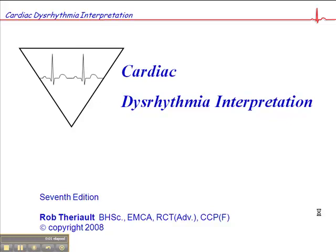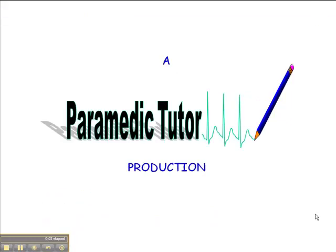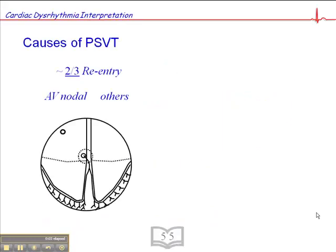On page 55 of your cardiac dysrhythmia interpretation book, I want to talk about the etiology of paroxysmal supraventricular tachycardia. There are two primary causes. First is re-entry, and about two-thirds of PSVT are the result of re-entry. The second is pre-excitation syndromes, which I'll talk about in a separate presentation.